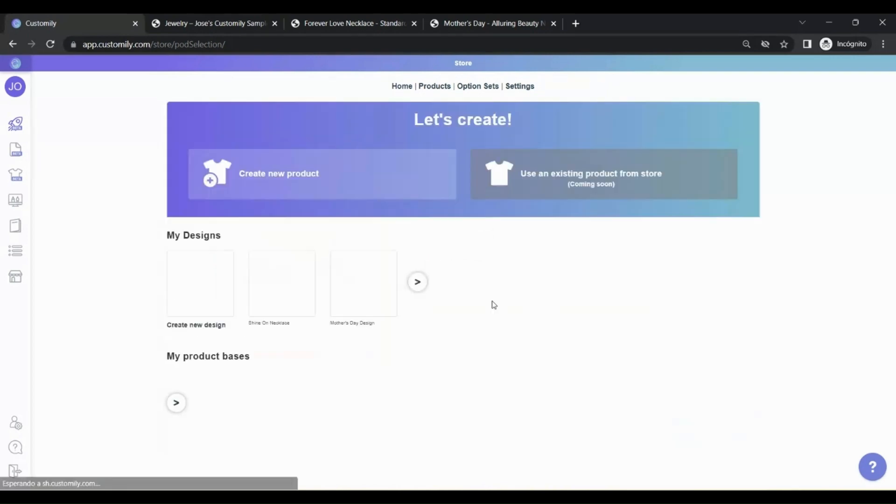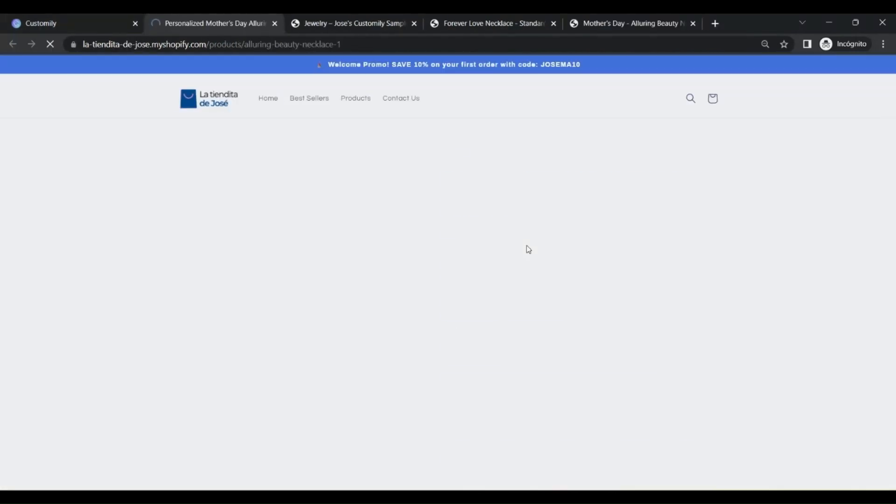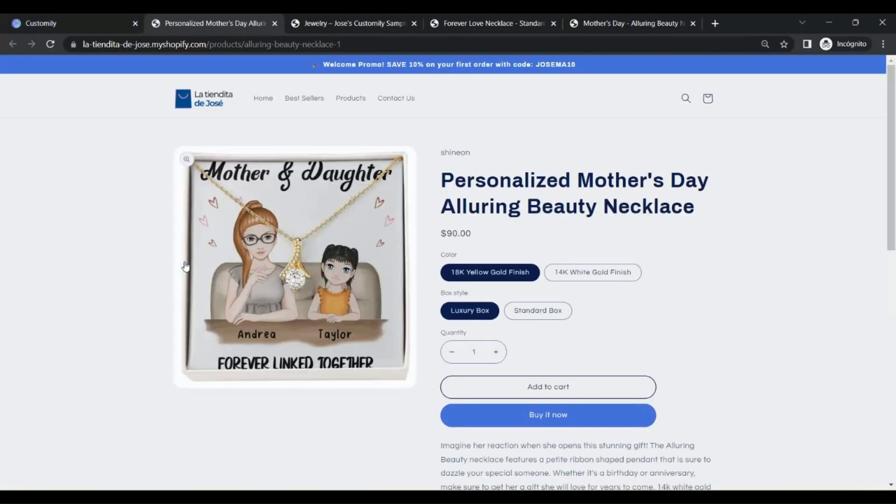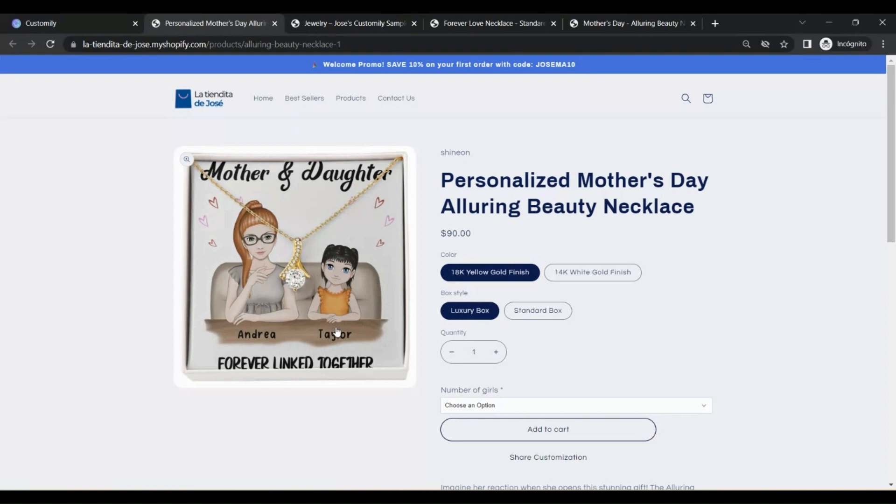When you're ready, click Publish. And that's it. Your product is already published on your Shopify store, and you're ready to start selling.